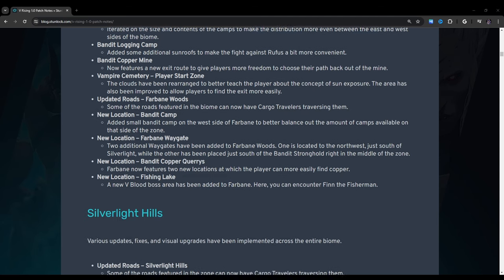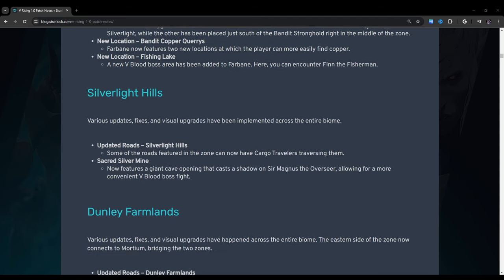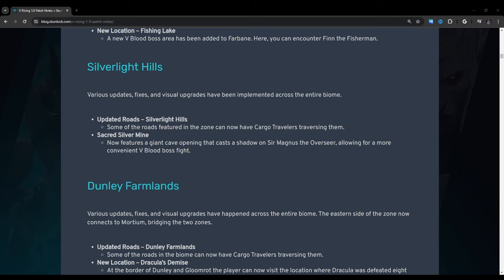Silverlight Hills: Various updates, fixes, and visual upgrades have been implemented across the entire biome. Updated Roads, Silverlight Hills: Some of the roads featured in the zone can now have cargo travelers traversing them. Sacred Silvermine: Now features a giant cave opening that casts a shadow on Sir Magnus the Overseer, allowing for more convenient V-Blood boss fight. I didn't notice that. I'm gonna be honest. I fought him and I didn't even notice that. That's kind of interesting.